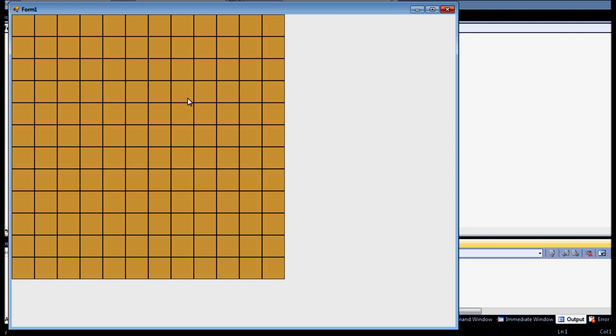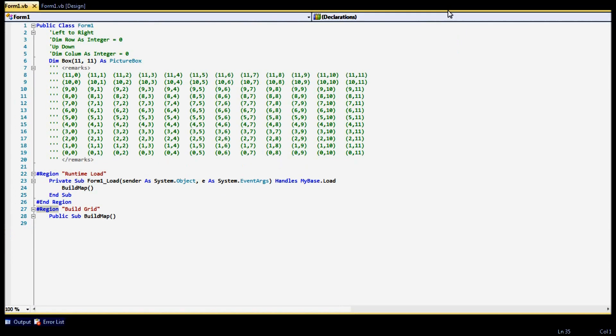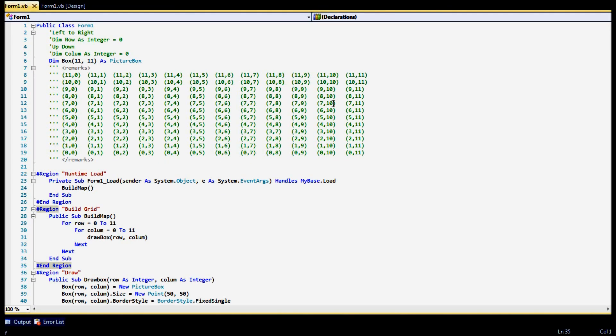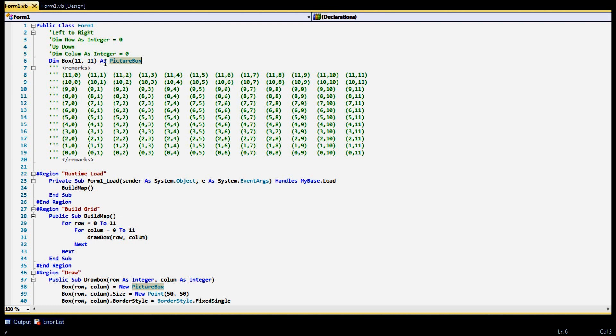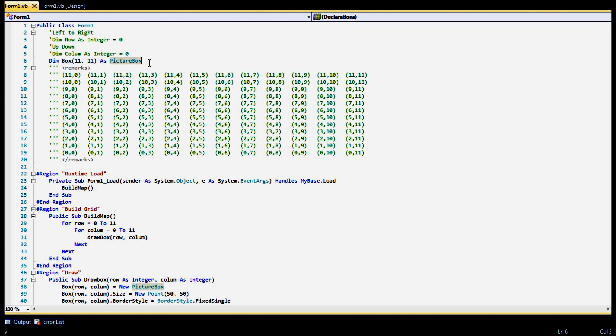So we have a 12 by 12 grid, so fairly small. Most grids in most games, like an RPG or something, it's going to be like 100 by 100. But this is just a small scale. So how we actually built that is using an array. And right here is my array, and I built it using picture boxes. Which is a pretty common thing.